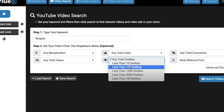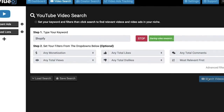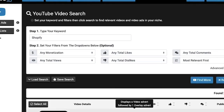You can search for the videos by keyword or you can filter by likes, dislikes, views or comments. Plus you can search by more advanced criteria like video duration, license type and more.